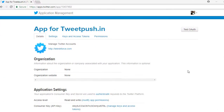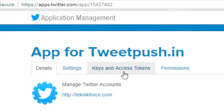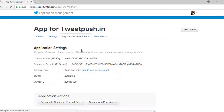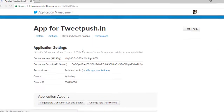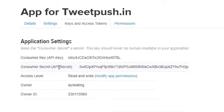After that, it will take you to another page. Now, click on the Keys and Access Tokens. Please take note of the Consumer Key or API Key and the Consumer Secret or API Secret.